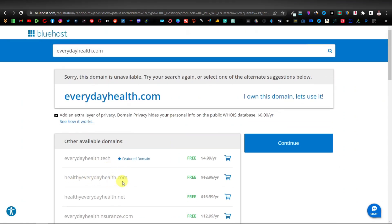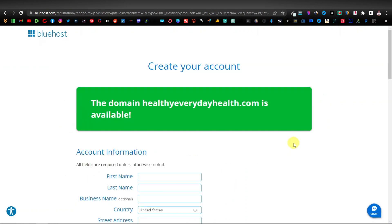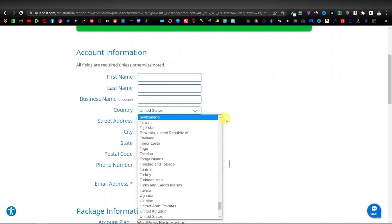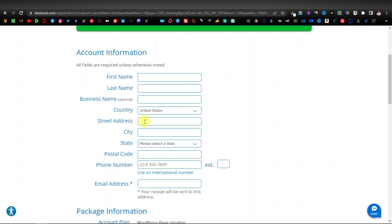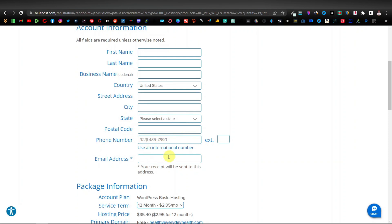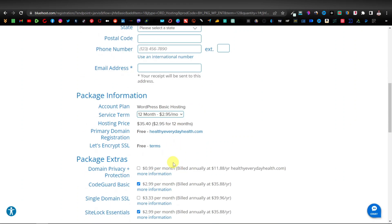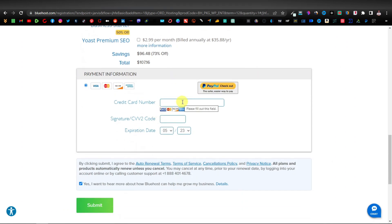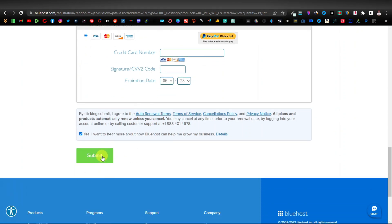Say for example you want to go with healthyeverydayhealth.com — click on it and then click Continue. Here's where you enter your information: first name, last name, you can skip business name, enter your country, street address, city, state, postal code, phone number, and your email address. This is important because they'll send your receipt and cPanel login to your email. You can select additional packages if you want, but most people skip this. Then enter your credit card information and click Submit.